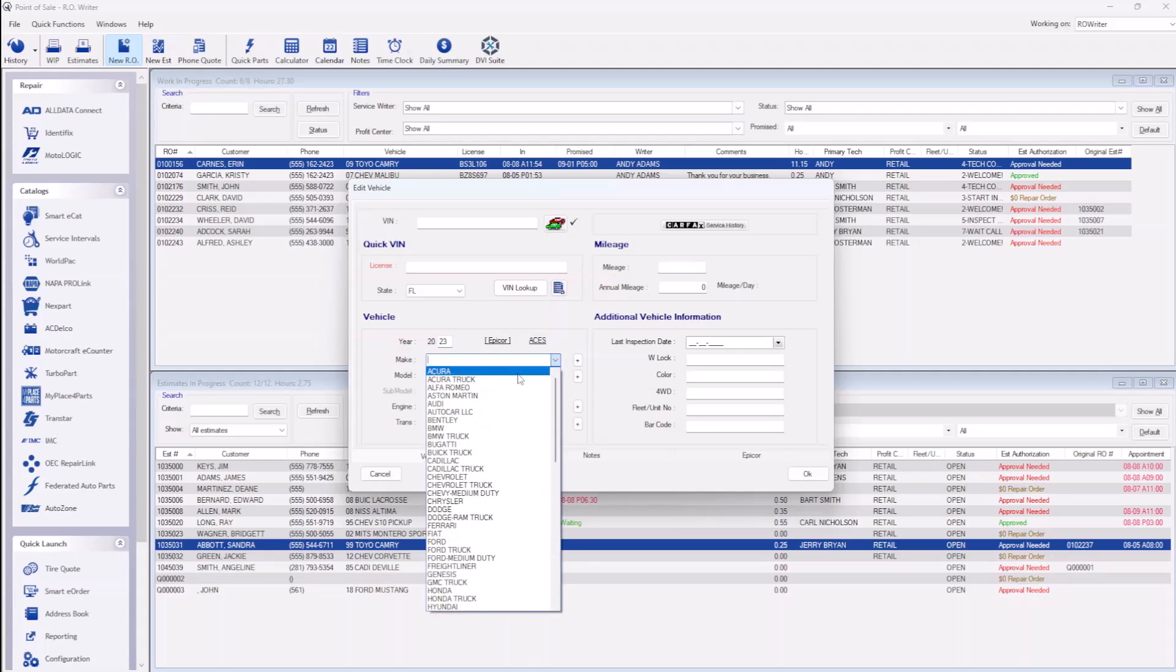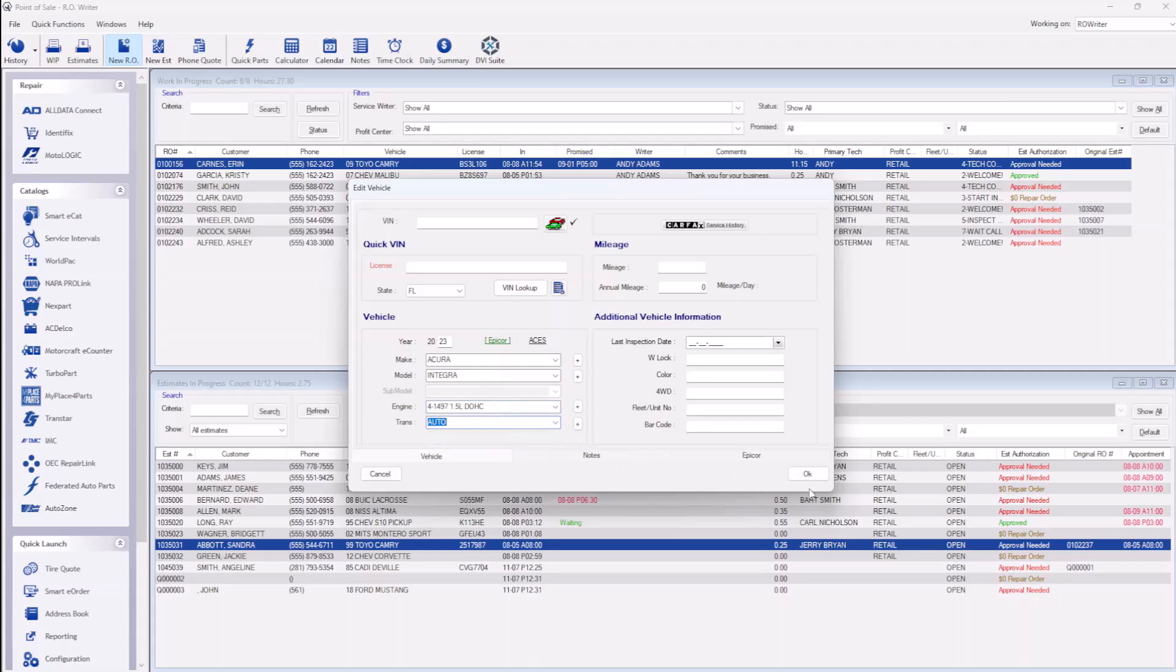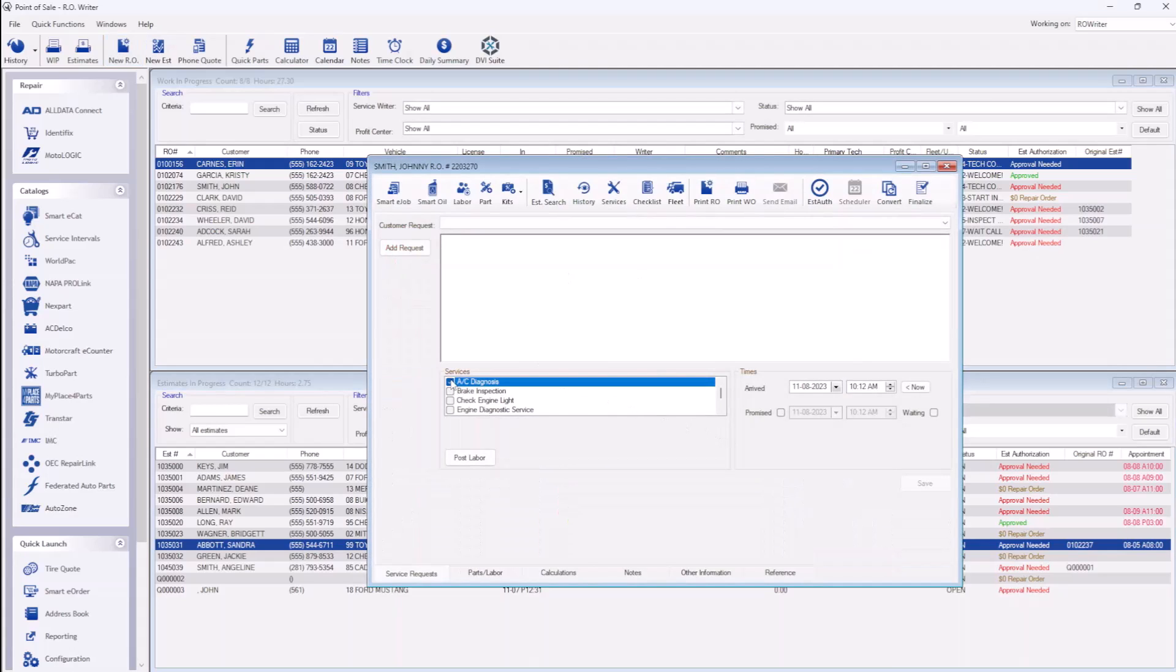If this repair order is for an existing customer, you will then be able to select the work needed from a list of past recommended or declined services. You can then add customer requests and services from the service request tab.